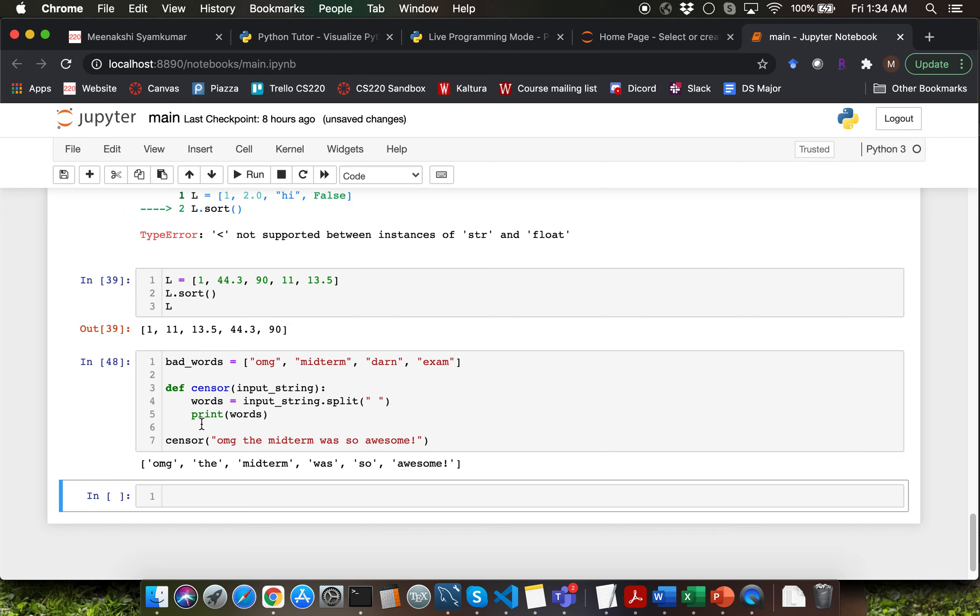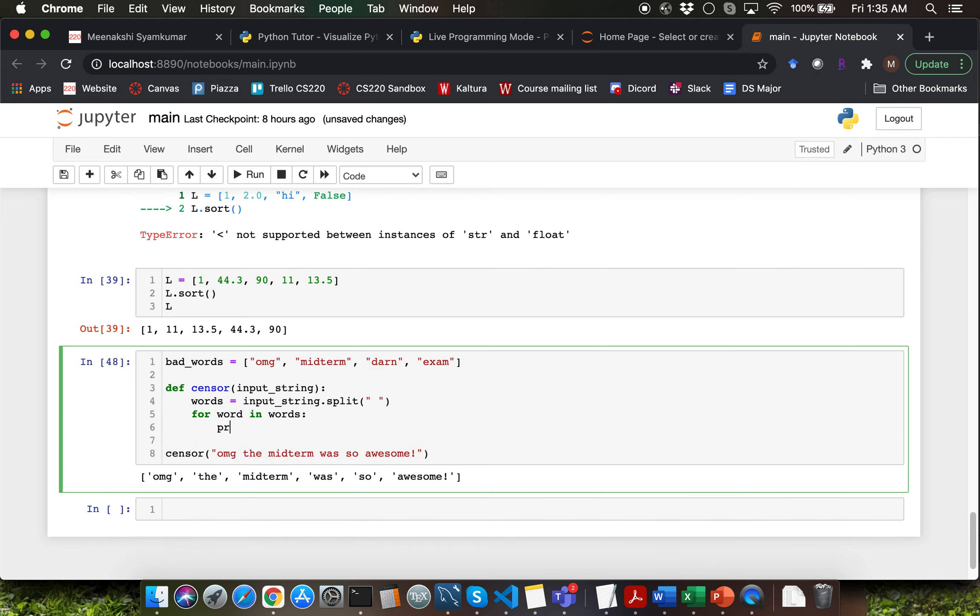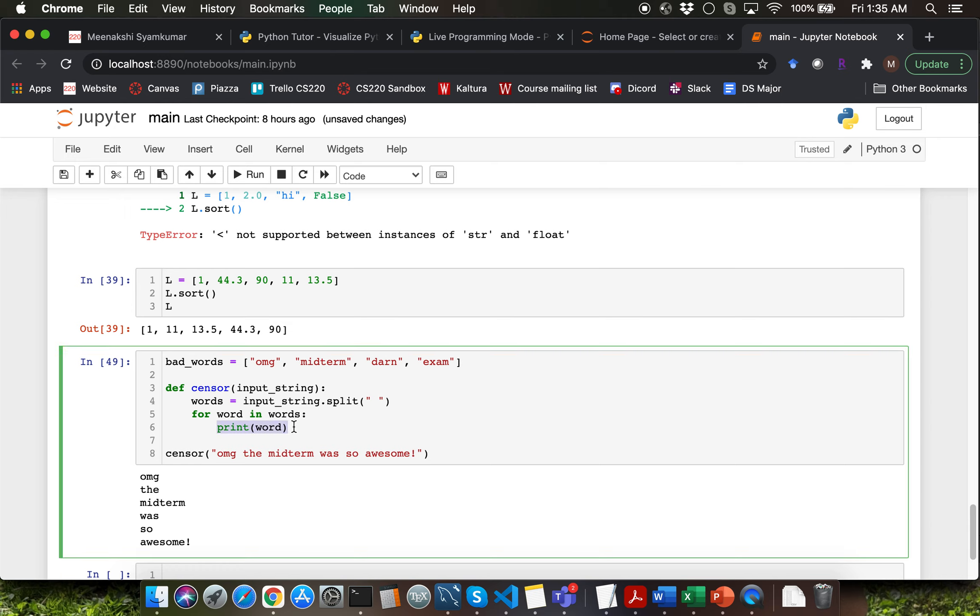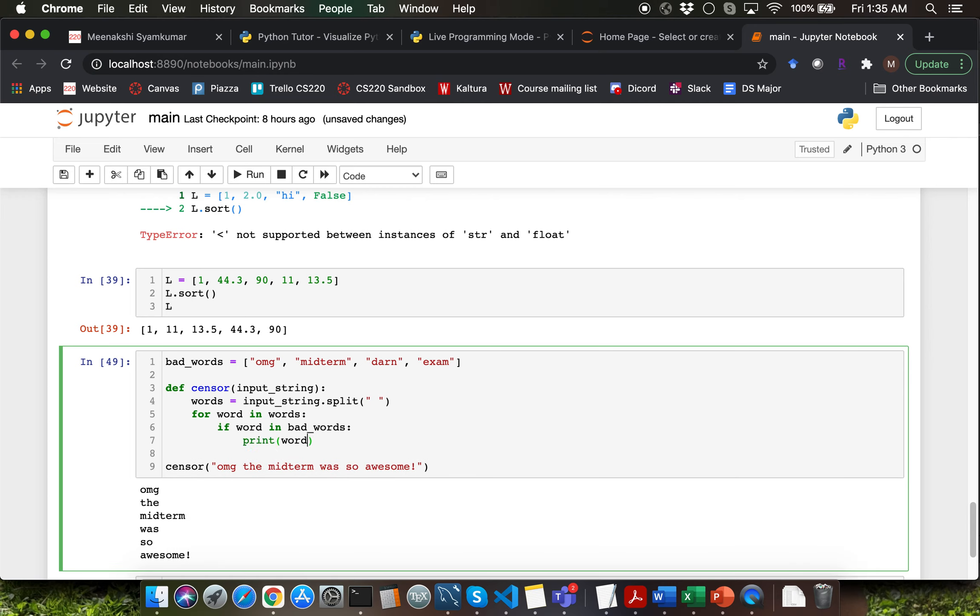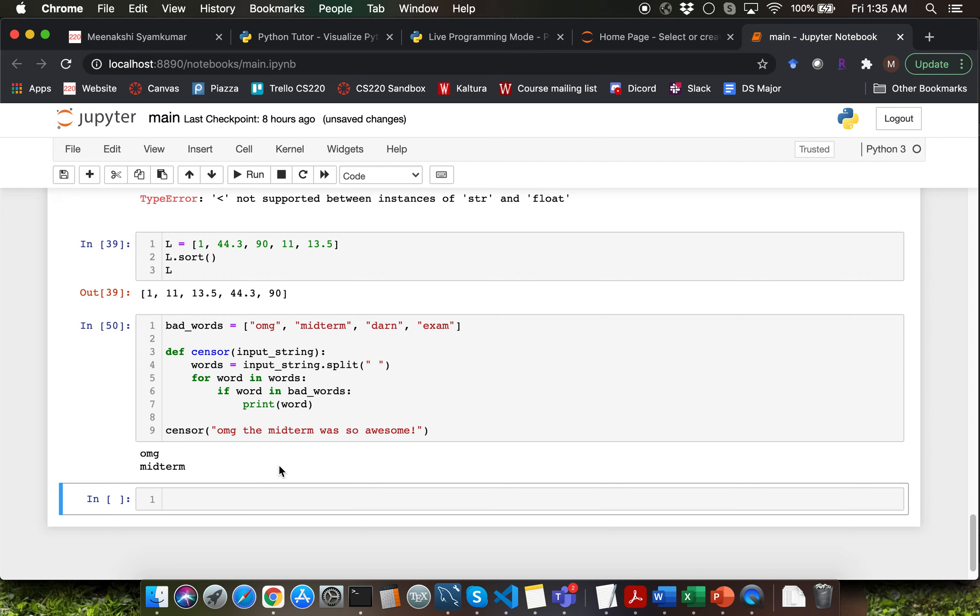Then we want to be able to iterate over each of these parts and verify whether each of those are part of the bad_words list. So let me write a for loop. So I'm going to say for word in words and I'm going to print word. We want to be able to verify whether the current word is part of bad_words. Recall that you can use the in operator for that. So I can say if word in bad_words, then only display the current word and that's now going to only display the bad words in the original string.